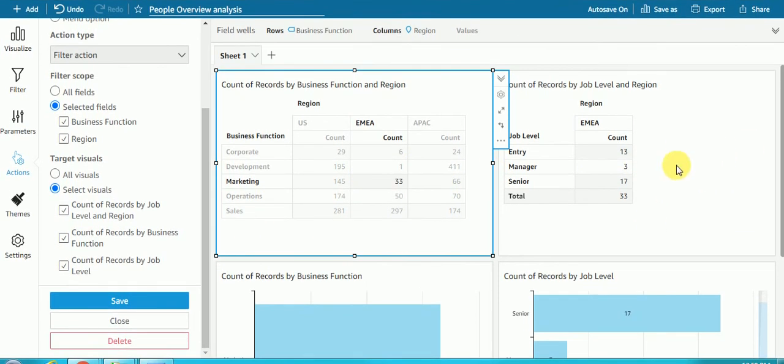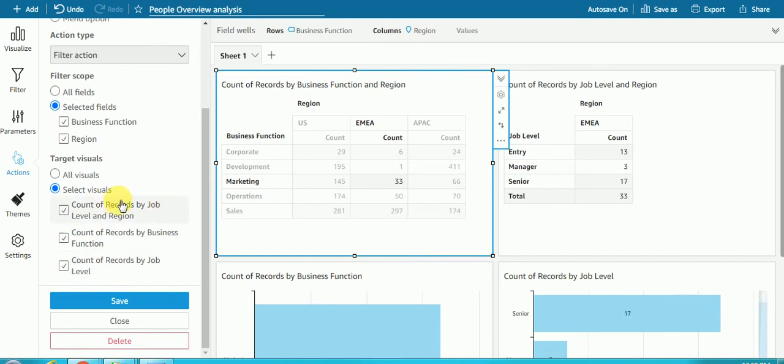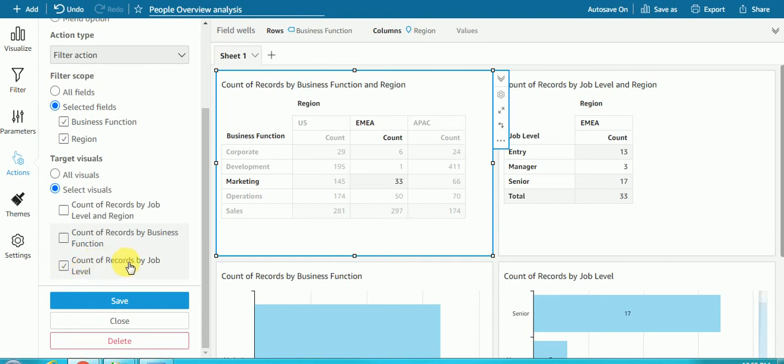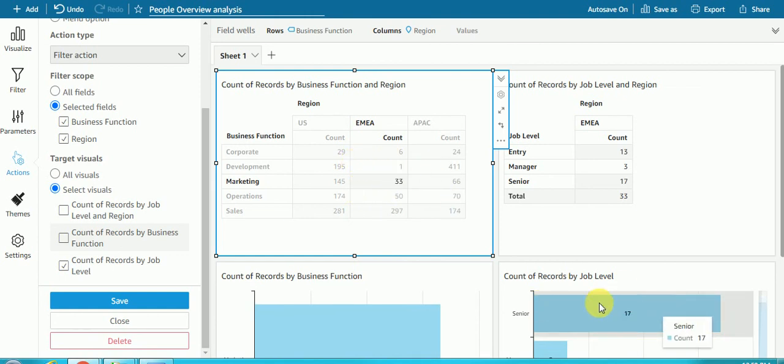After this I have three more visuals, so it will be applied to three visuals. If I want the changes to happen only on my last visual, that is count of records by job level, whatever I am clicking here it will apply here in this visual itself, not in this visual.